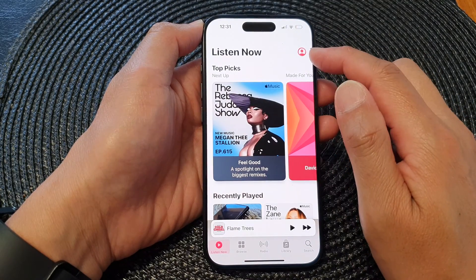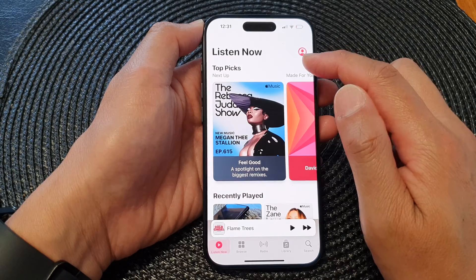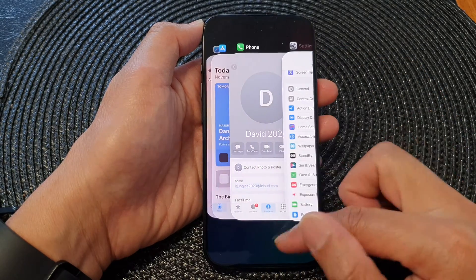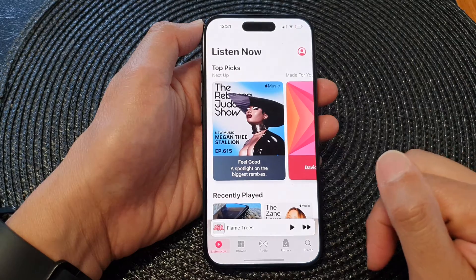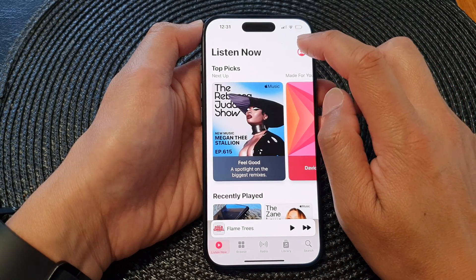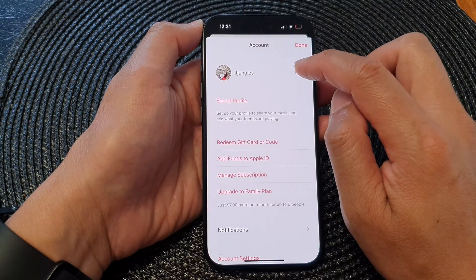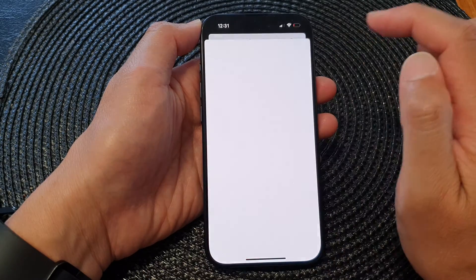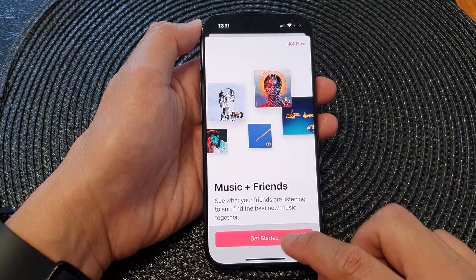Now it's not showing the music profile icon yet. Sometimes you might need to close it and reopen it. If it does not show, we can always go back in here and tap on Setup Profile, then tap on Get Started.